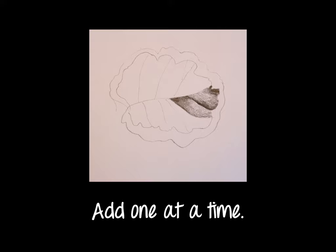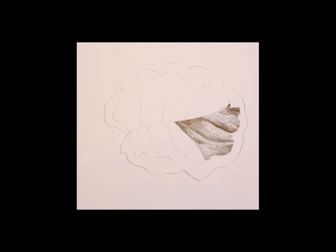And typically those edges will be where you drew the veins. I finally went back and lightened up my drawing. I wanted to keep it there for a minute so you could see what I was referring to. If you have not at this point, you should definitely go back in, take your kneadable eraser, and lighten up your edges.